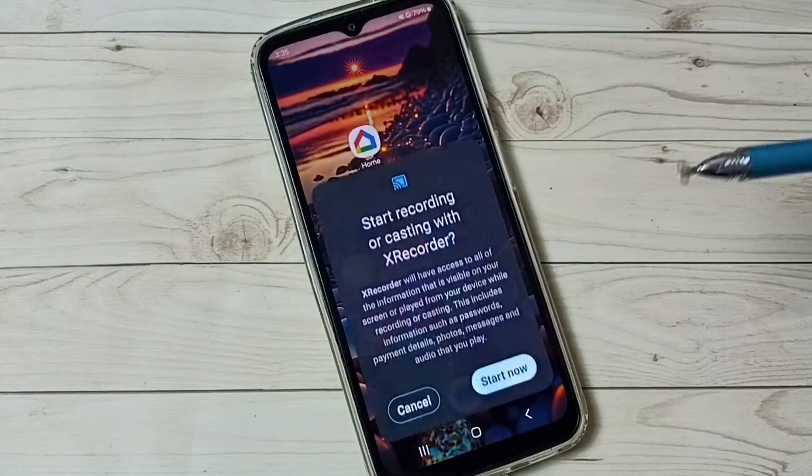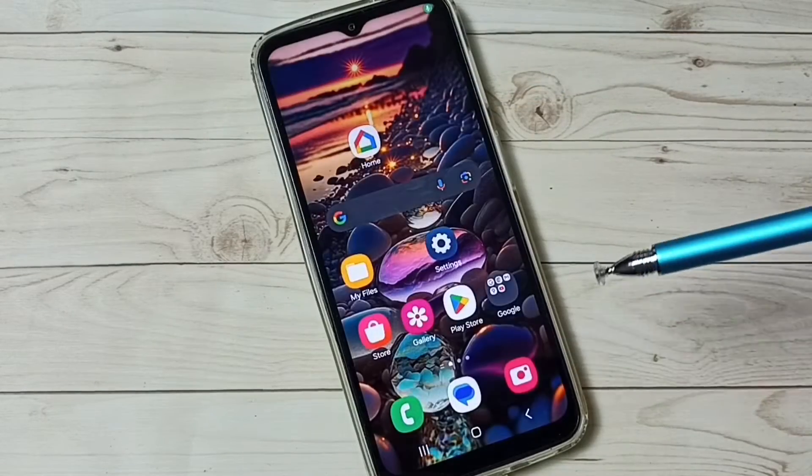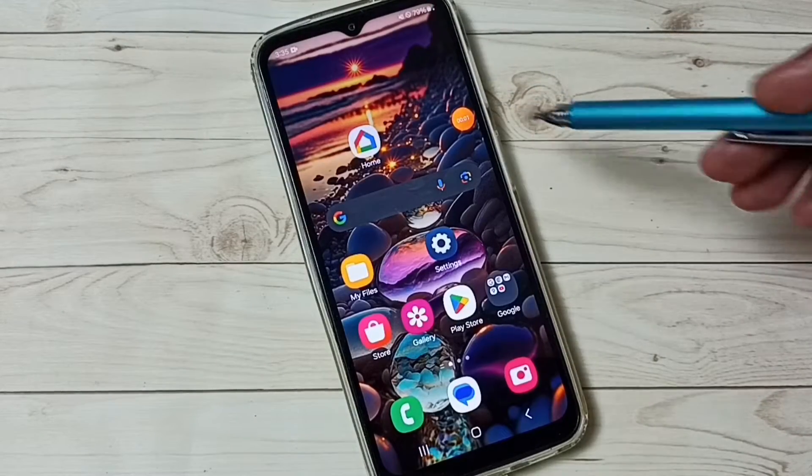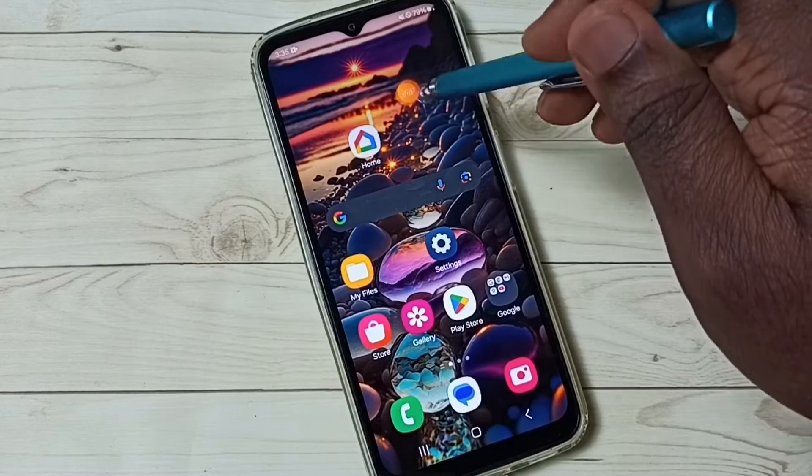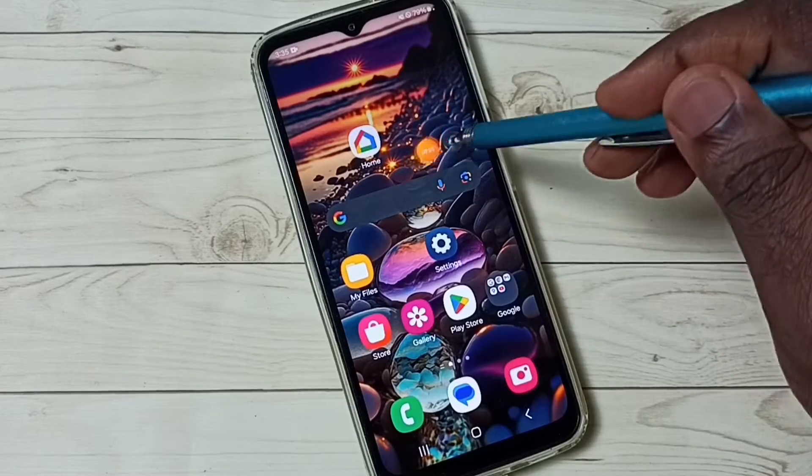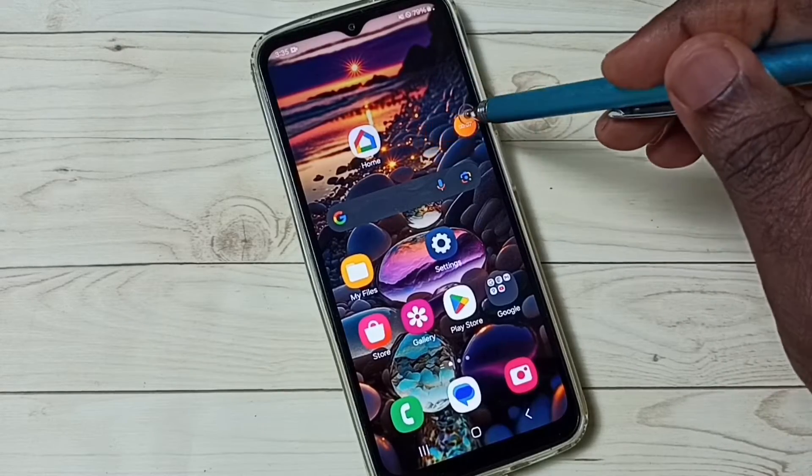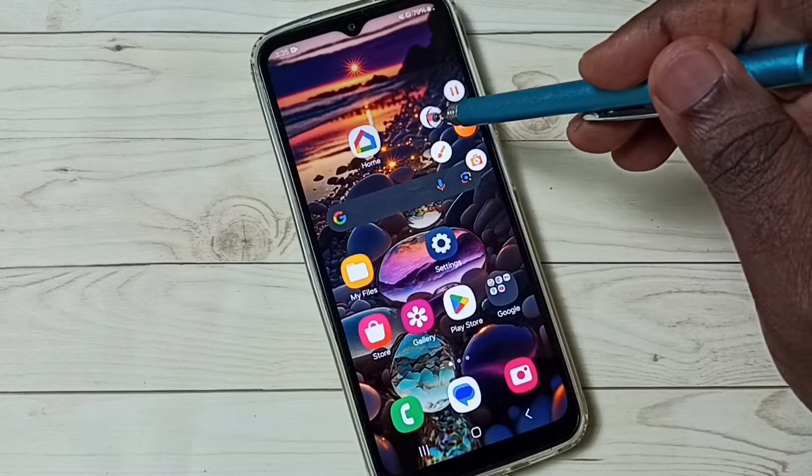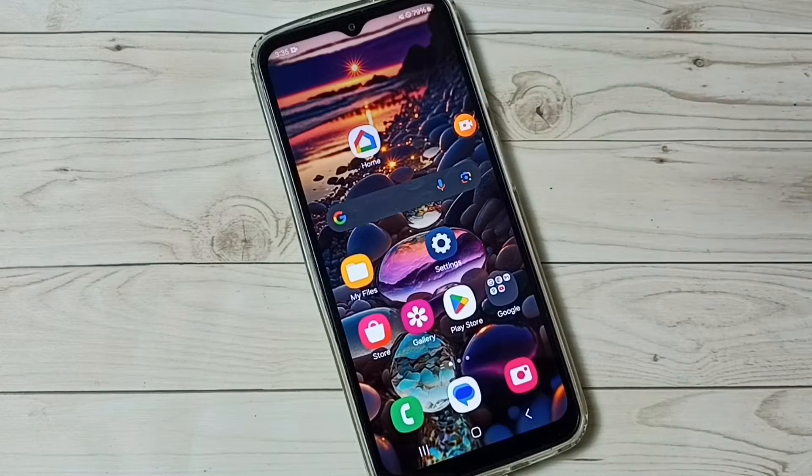Tap on this button, tap on start now. Recording has started. Here we can see one magic button. Using this button, we can control the recording. We can pause, we can stop the recording. Let me stop the recording.